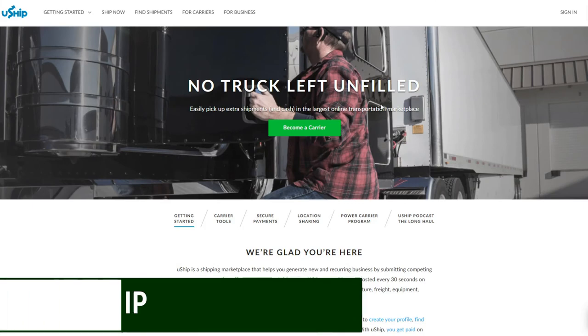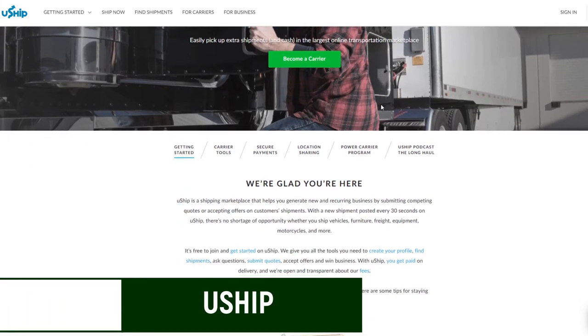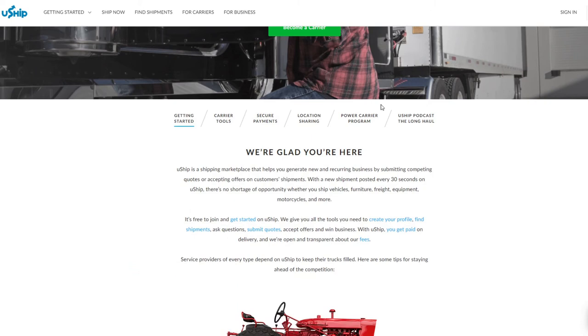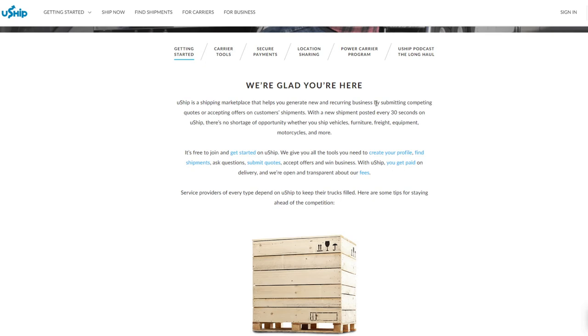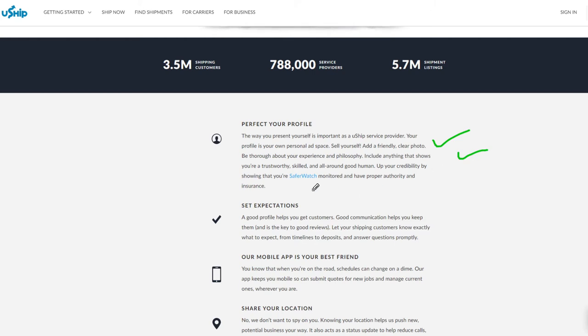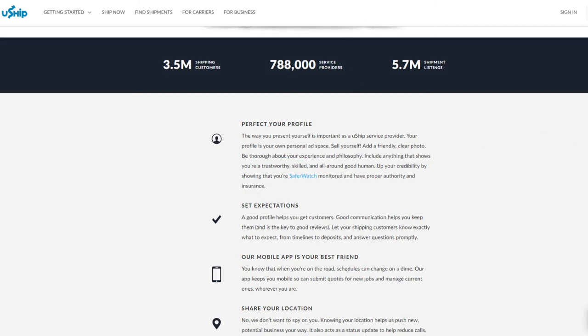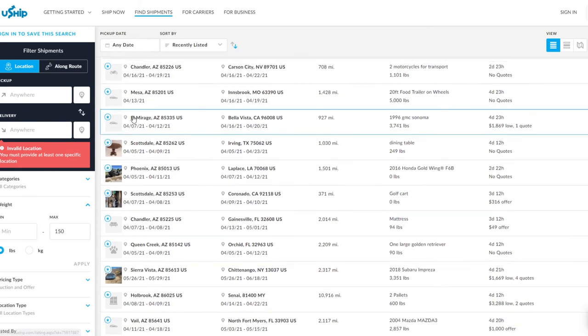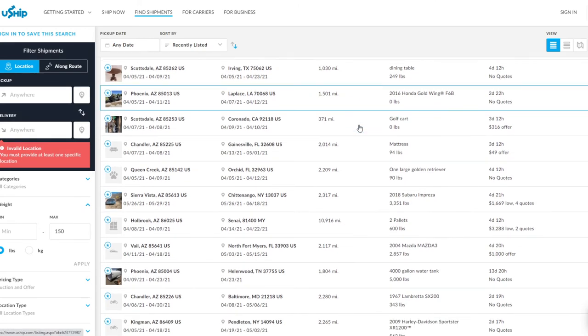UShip's another one here. This one's more geared towards 18-wheelers as they're shipping bigger items across the United States. But if you don't mind shipping something out of state or even within the state, you can create a profile. Basically what you're going to want to do is sell yourself. In this case, they're going to say you want to add a photo, your experience. They do recommend that you have the proper authority insurance. They'll show that you're a safer watch monitor, which gives you more credibility when you bid on projects. What you can do before you even sign up is go to the Find Shipments tab.